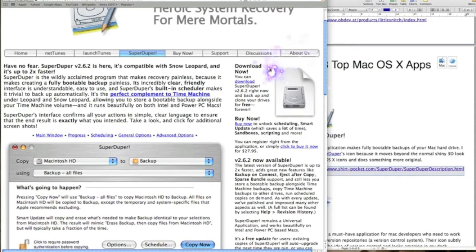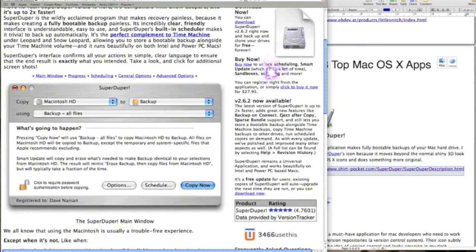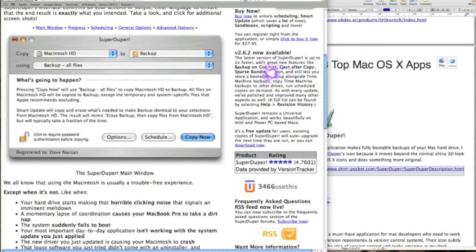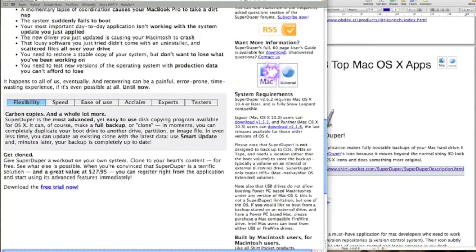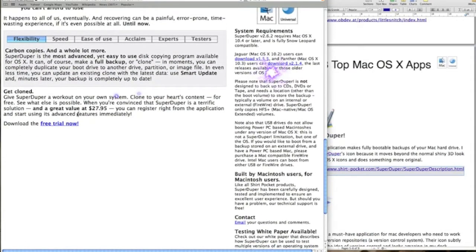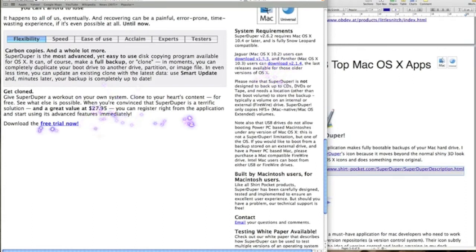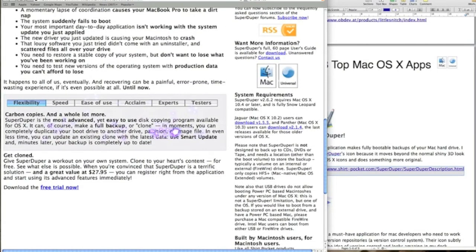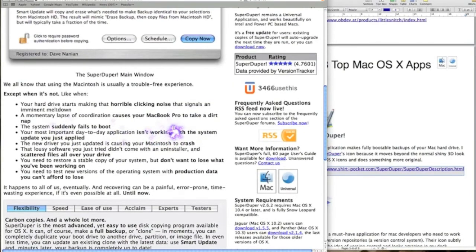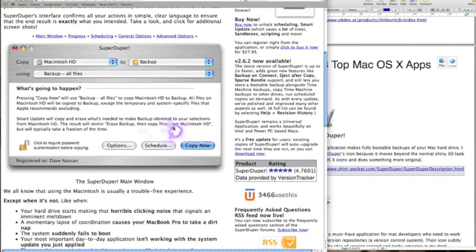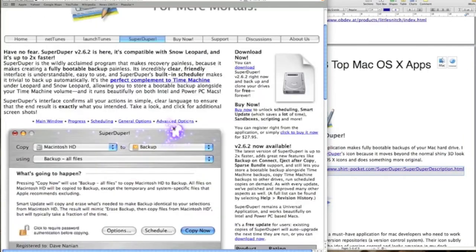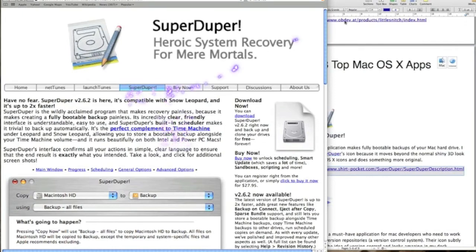So this is a Mac operating backup system, well recovery system, and it's $27.95, but you can also get a free trial. There's not a lot you can say about it except it backs up your hard drive. Have a look, give it a whirl and see what you think, and let me know.